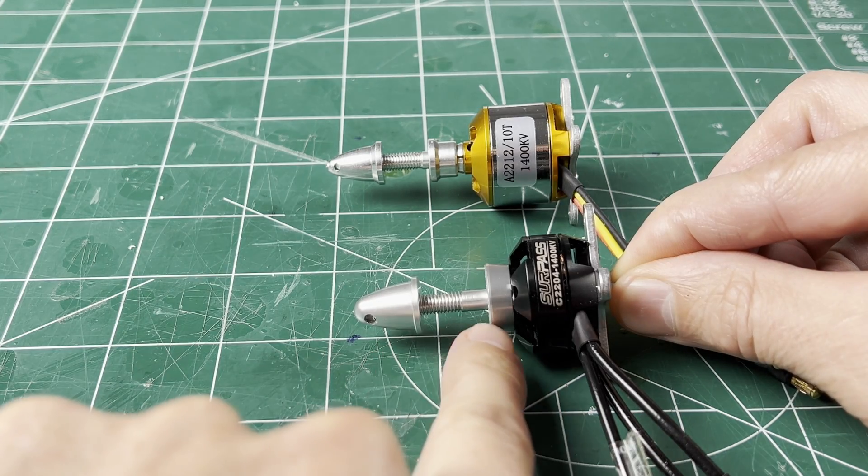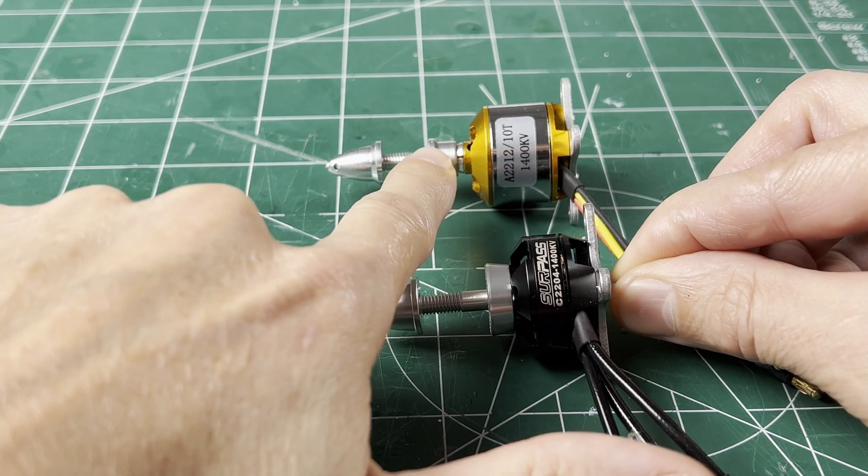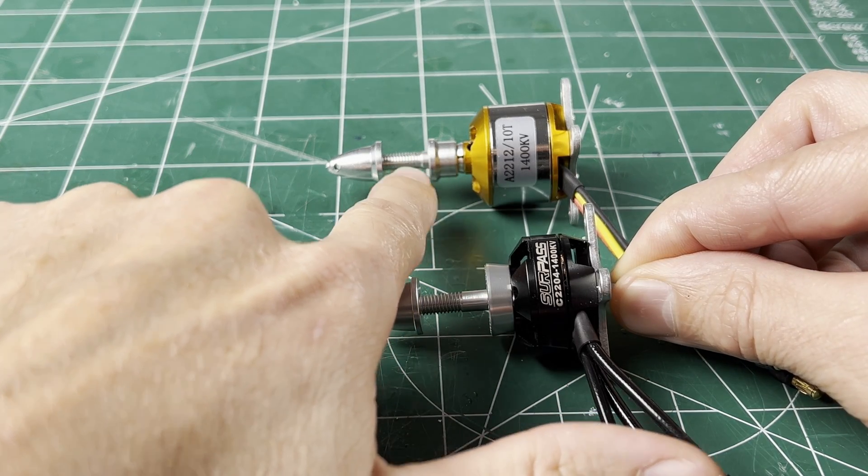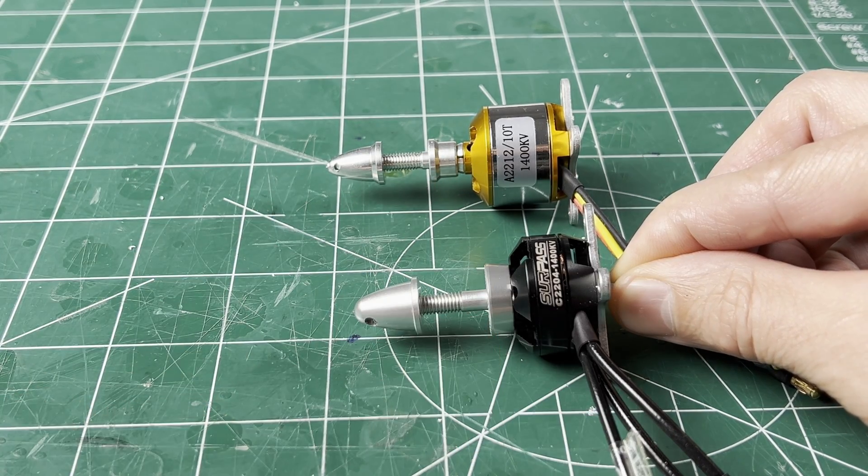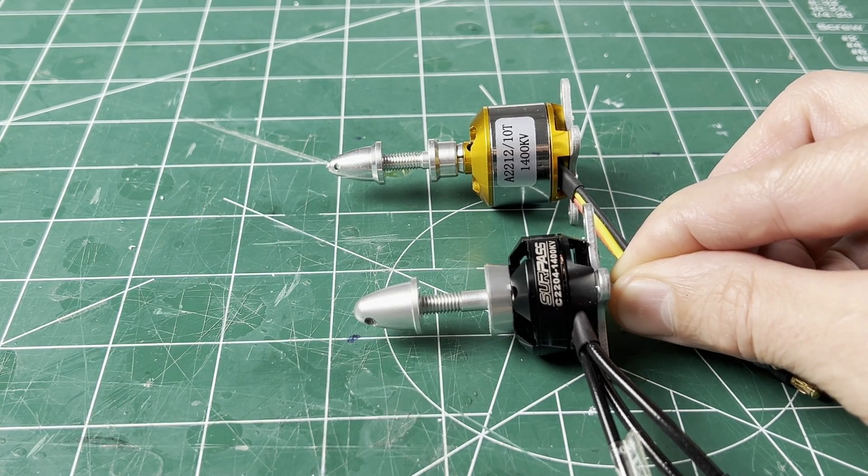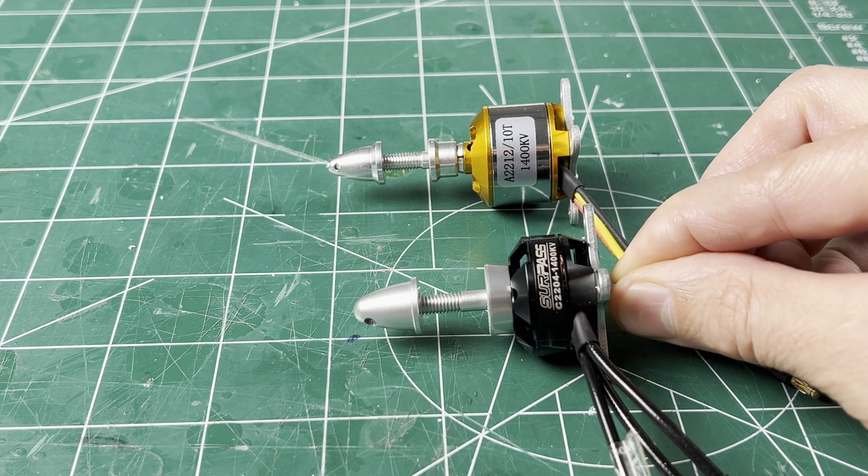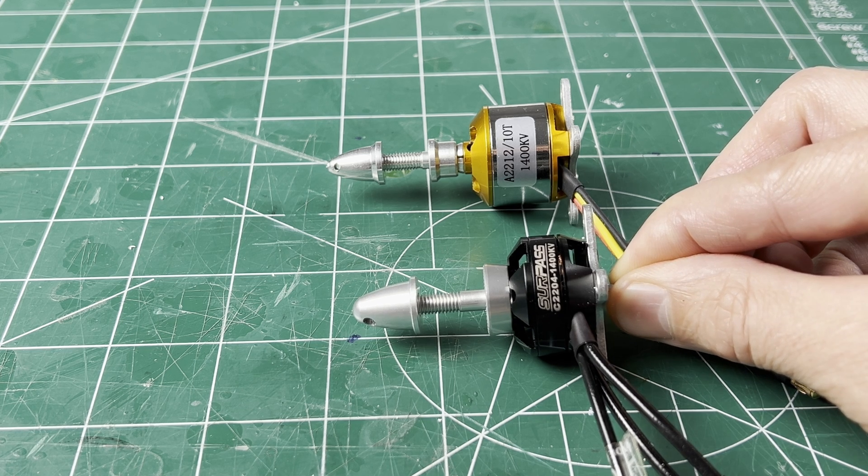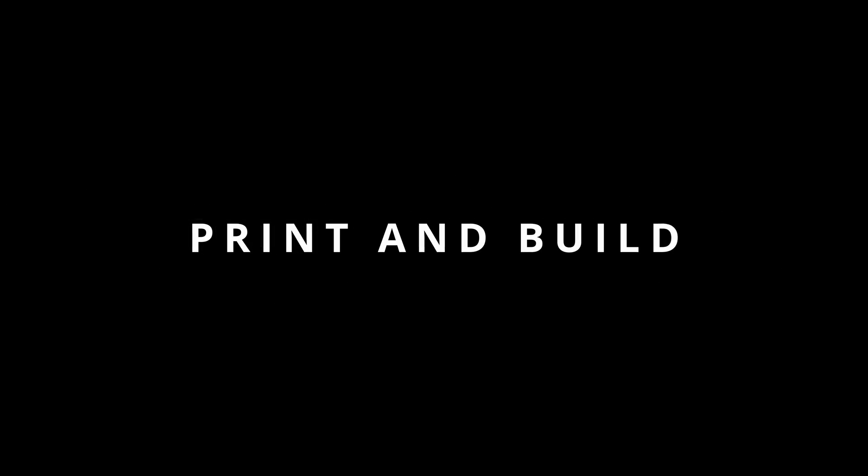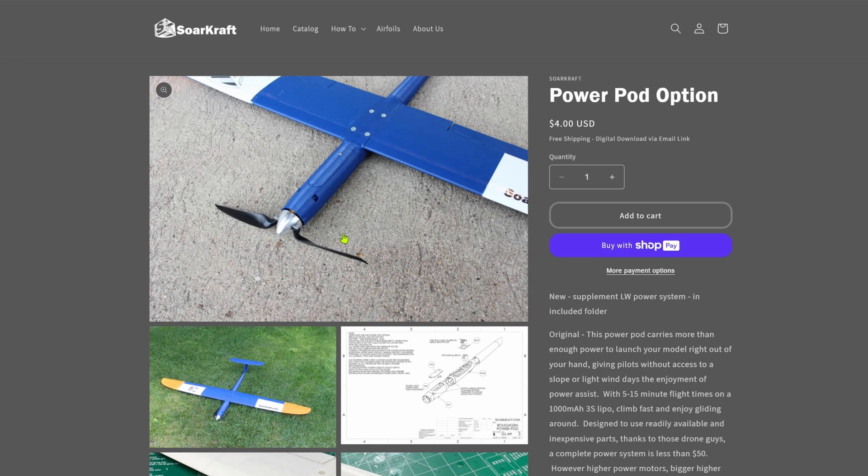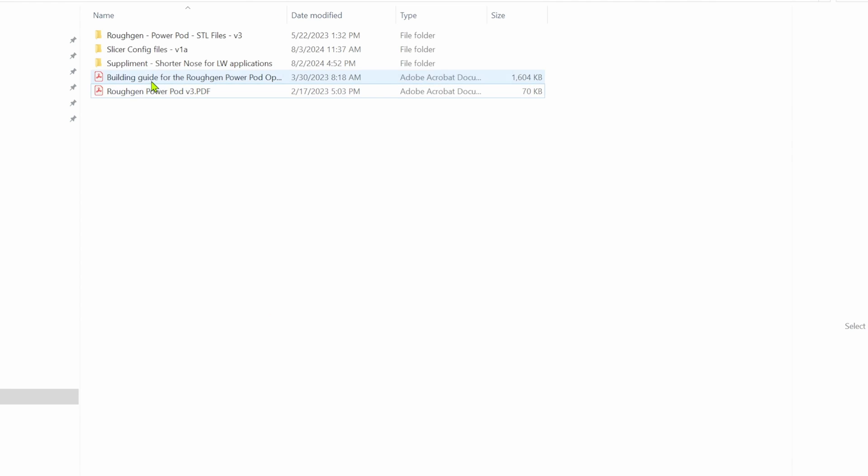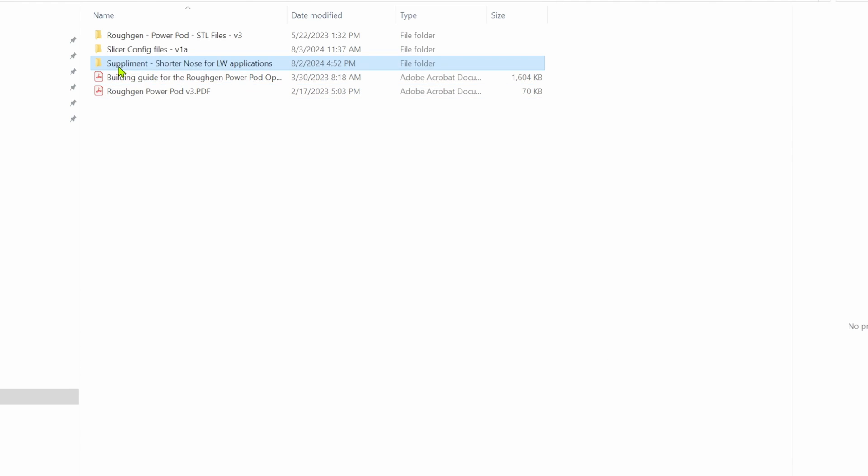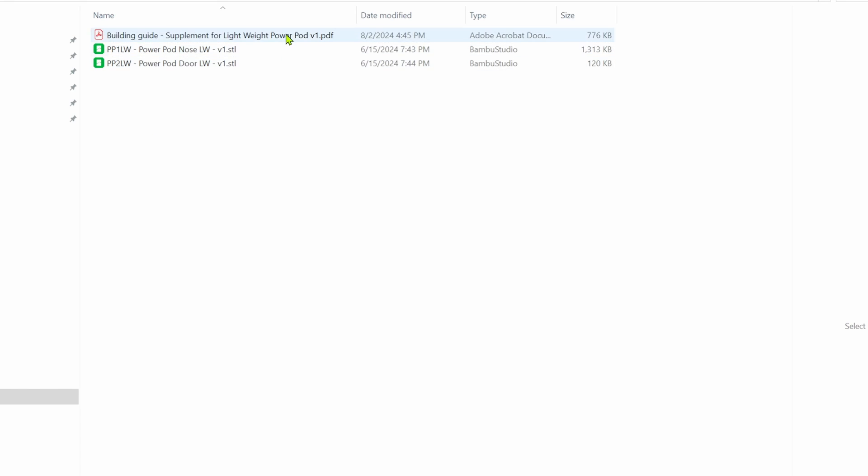Because the prop mounting distance is so different, and to optimize balance weight, I decided to design a lightweight specific power nose. In the power pod option, the files are in the supplement file folder. There are instructions and two parts to print.